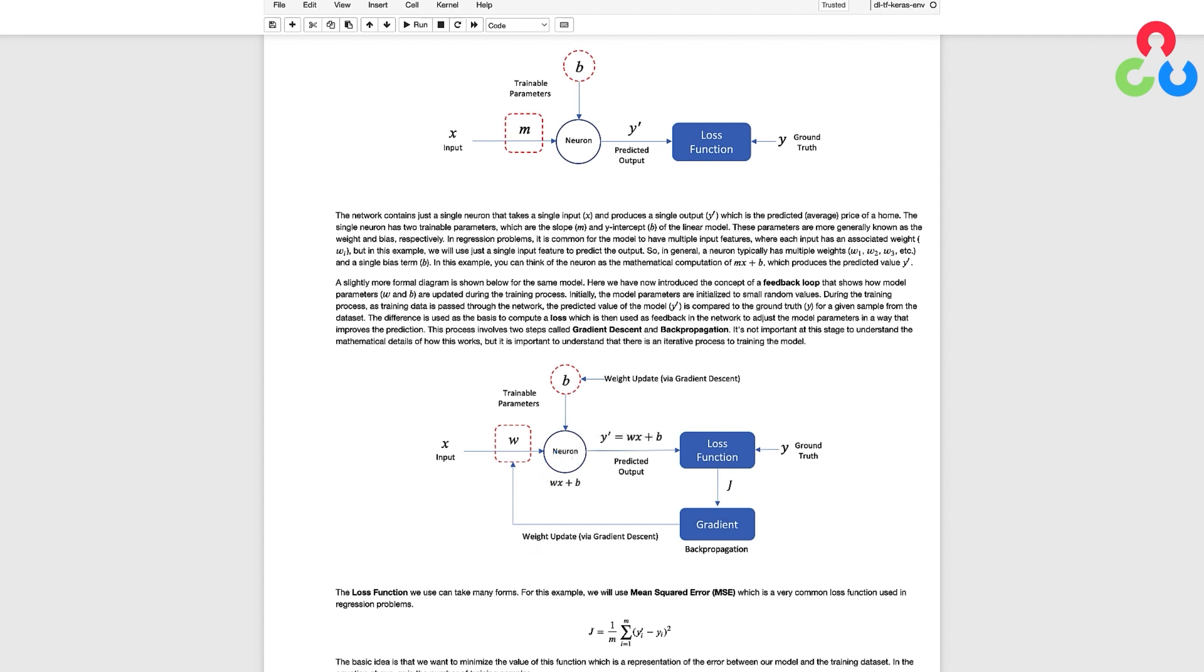Networks like this one are known as single layer perceptrons or SLPs for short. This is a special case of an SLP since it has just a single neuron.